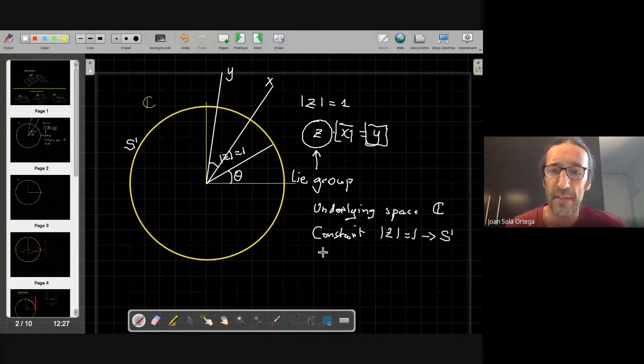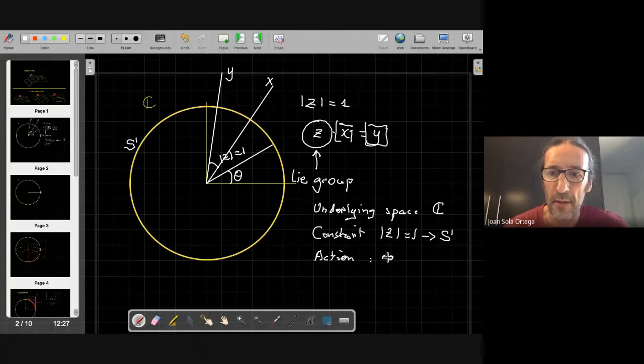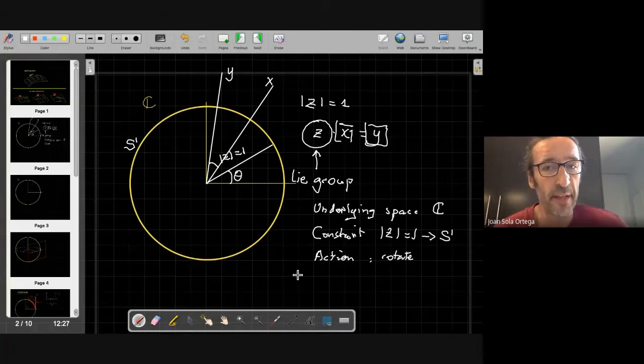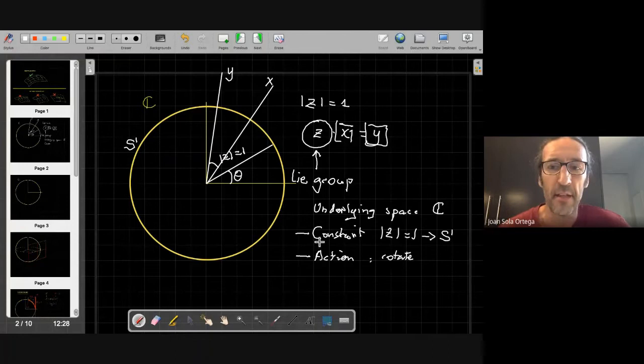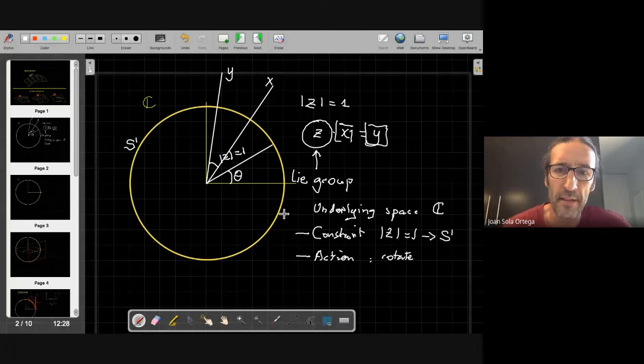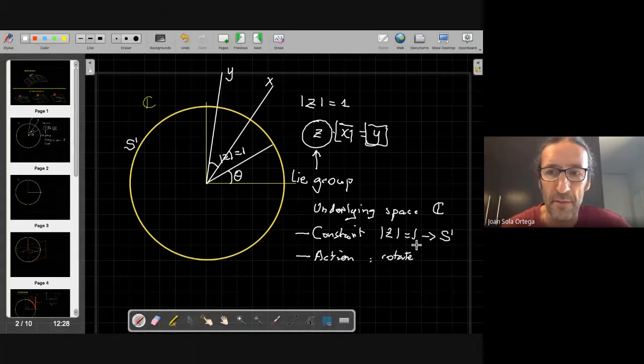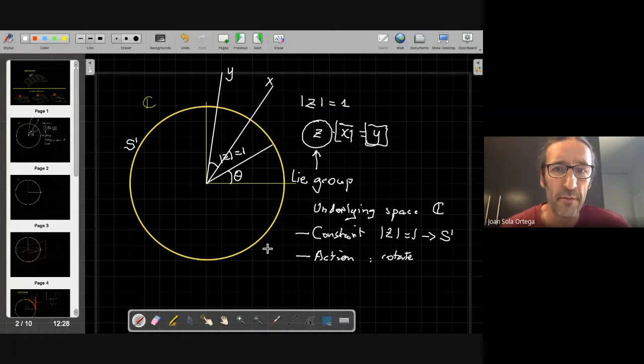And we have seen the action, which is rotate. I would like you to retain especially the constraint and the action. The constraint is defining the shape of the group — in this case it's a circle. And it's a nonlinear constraint, as you can see. Modulus of z equals one is a nonlinear constraint. And the action is the power of this group — it can transform elements of other sets.